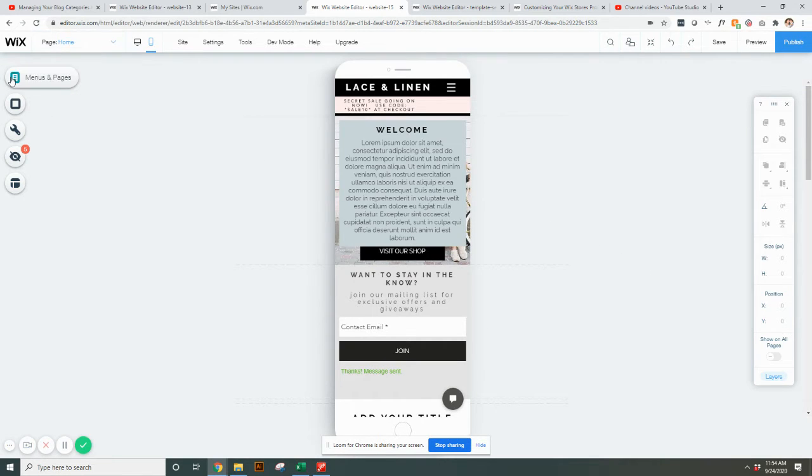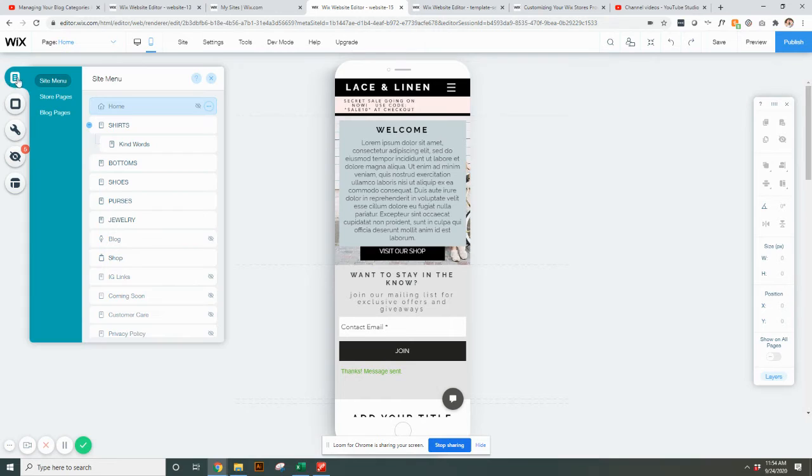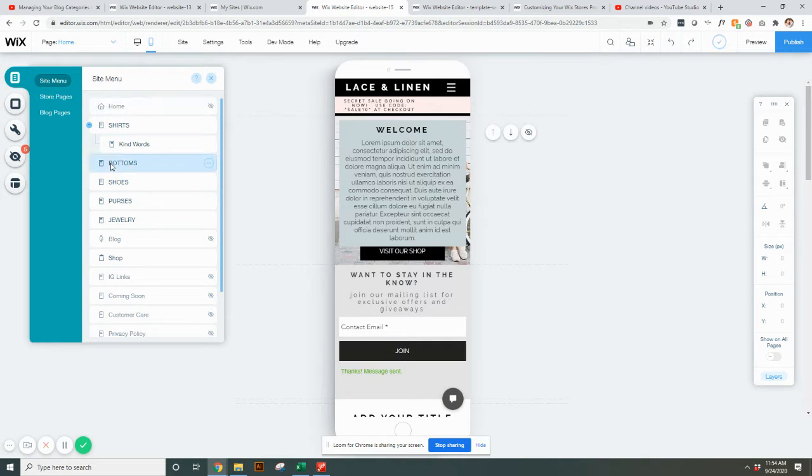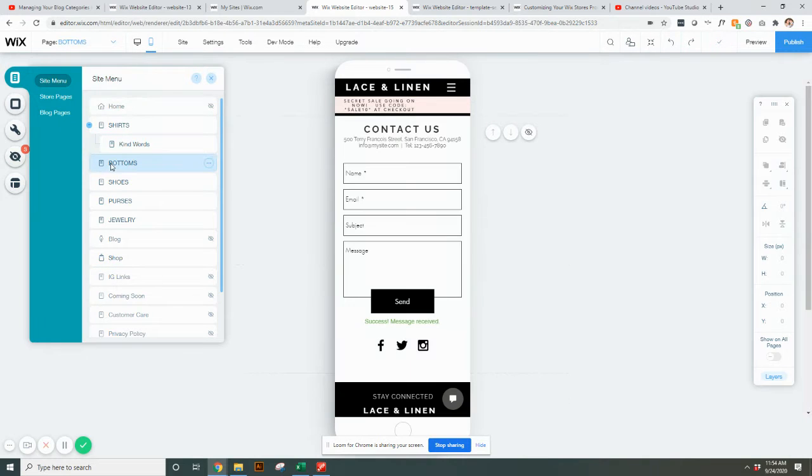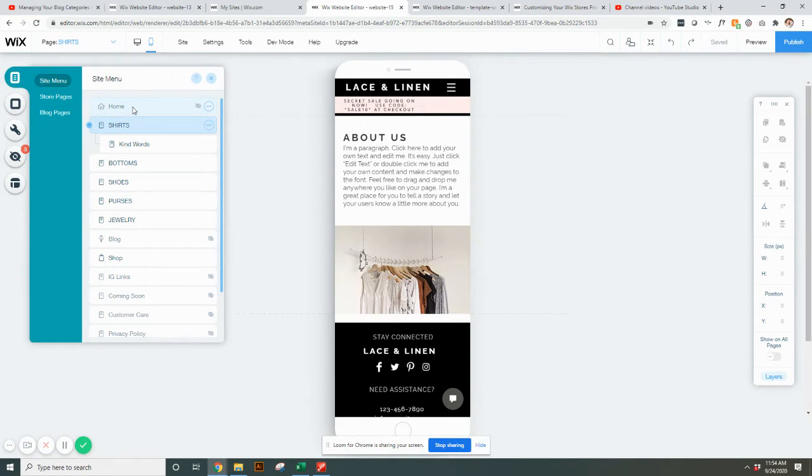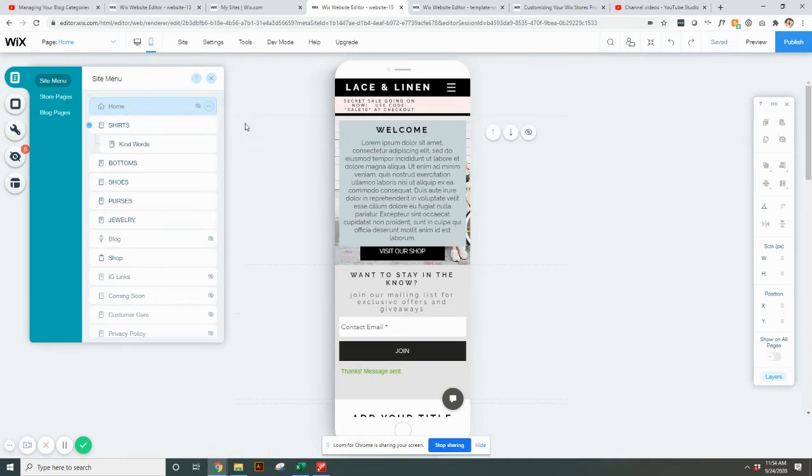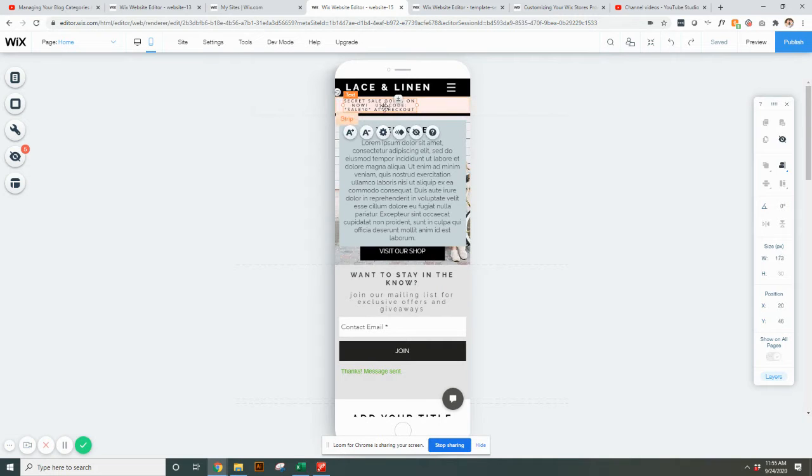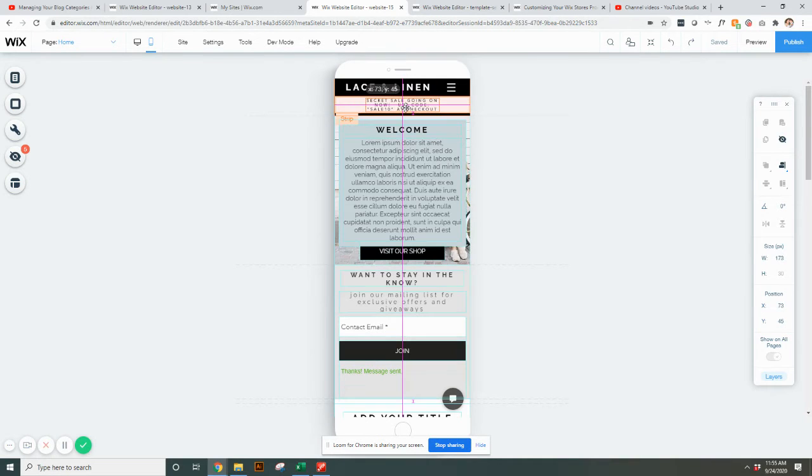You can see the home page here and you can open your menus and pages to your site menu, store pages, blog pages. You'll be able to click on any of them and see what they look like. We're going to start with the home and show you a few different things that you might want to adjust.